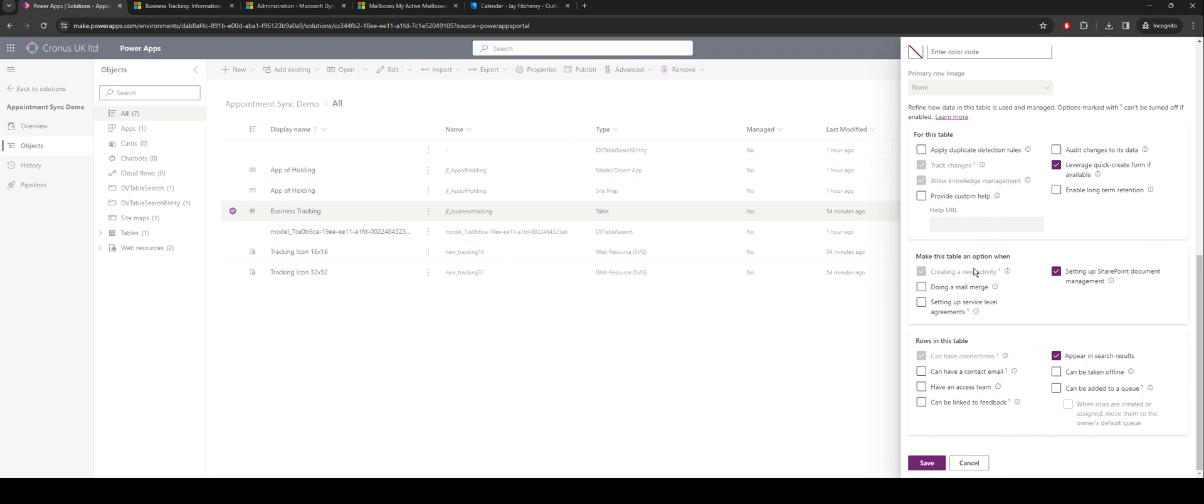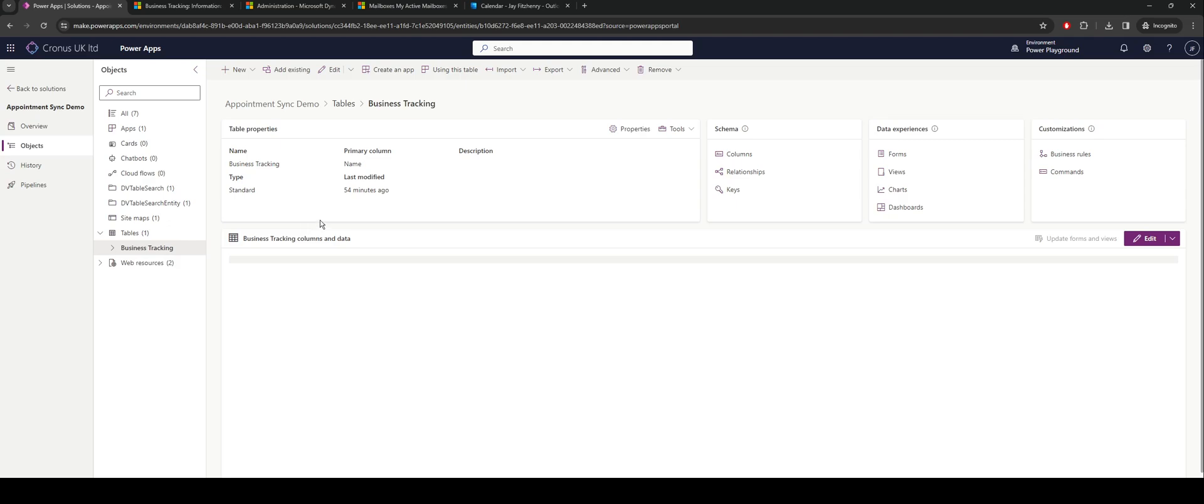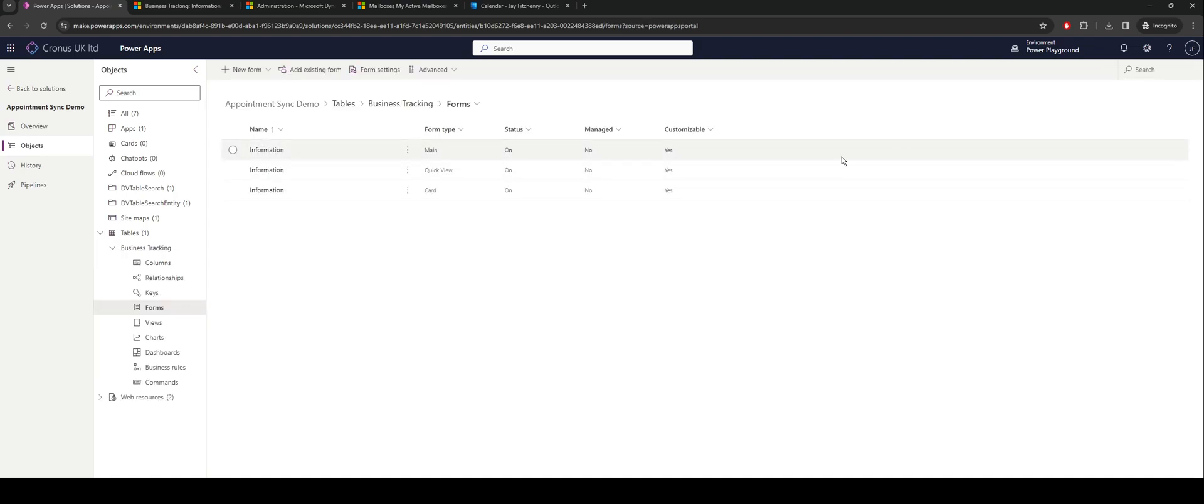If I jump into it, we just need to ensure that on the form there's a mechanism of creating appointments. So jumping into the form and if I quickly load up my main form, again this is standard when you create a table.